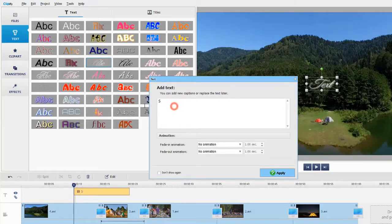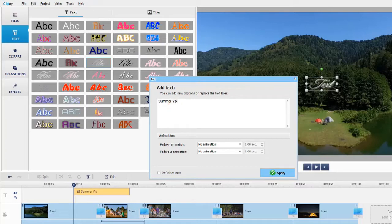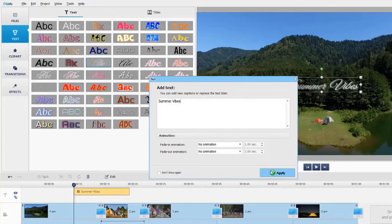Type in your caption. Don't choose the animation type yet, we will set it later. Hit Apply.